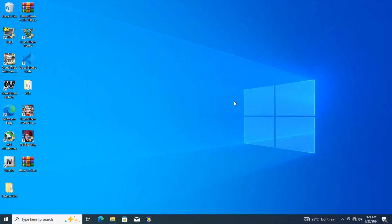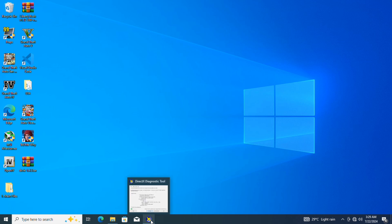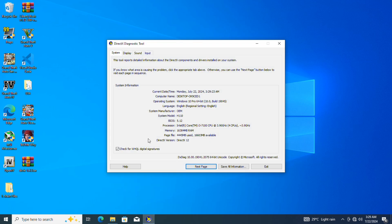Welcome back to the channel guys. Today we're going to install DXVK in GTA 5. If you're experiencing stuttering or low FPS issues in Grand Theft Auto 5, DXVK is here to save the day.